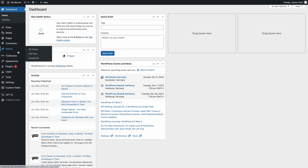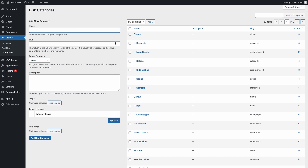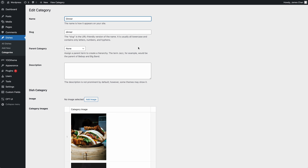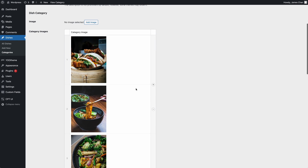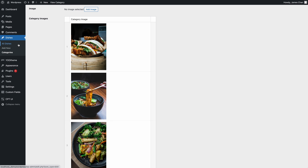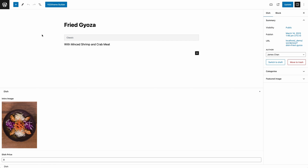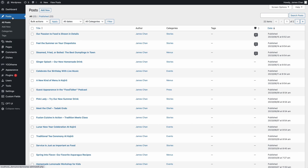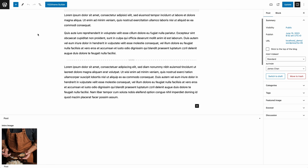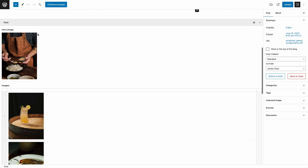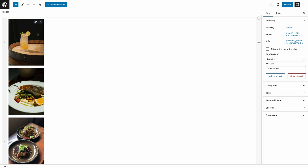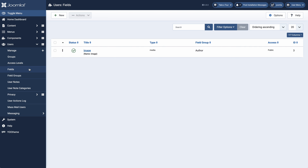Kojiro comes with a fully functional demo website with one custom dishes content type in addition to the default post. Dishes are grouped into three different categories — lunch, dinner, and drinks. The categories themselves have two custom fields for the title image and image impressions. The dish content type has one custom field to show the dish price and another custom field in WordPress for the intro image. The default post has one custom field for additional images and another custom field in WordPress for the intro image. The user also has one custom field for the avatar.